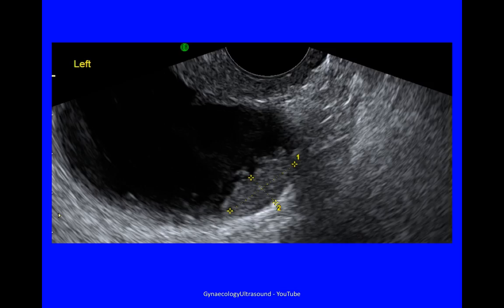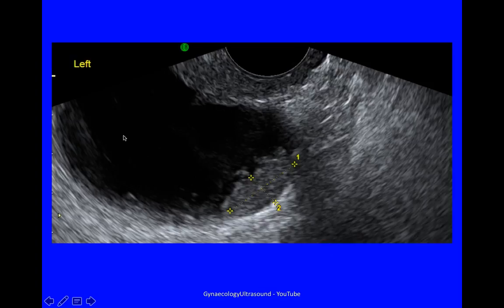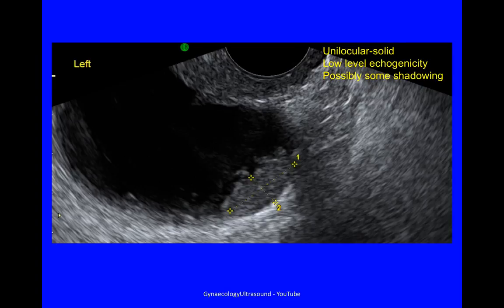This cyst was 87 millimetres — unilocular solid, because it's a single locule with solid material, so it's classified as unilocular solid rather than unilocular. The internal cyst wall is irregular, there is low level echogenicity, and possibly some shadowing. You have to be careful with echogenicity as it depends on your gain settings — if your gain is too low, you will think the contents are anechoic. The next example is a 3D rendered version of a 56 millimetre unilocular cyst with low level echogenicity. You can see a little bit of clumping of mucin at the edge of the lesion.